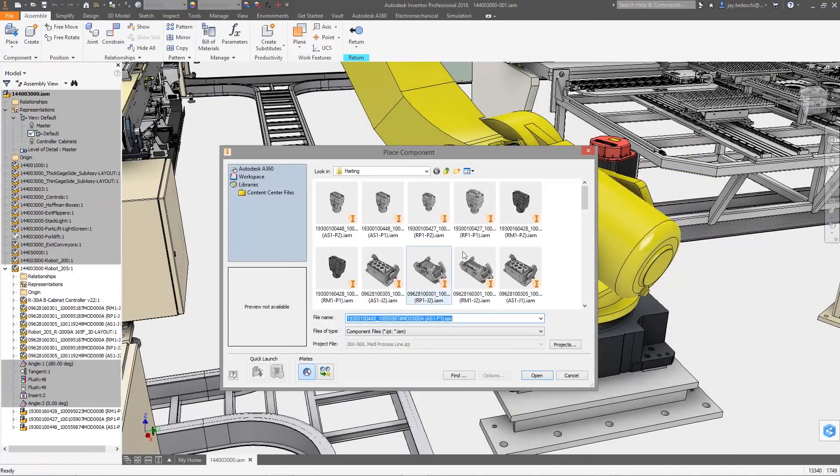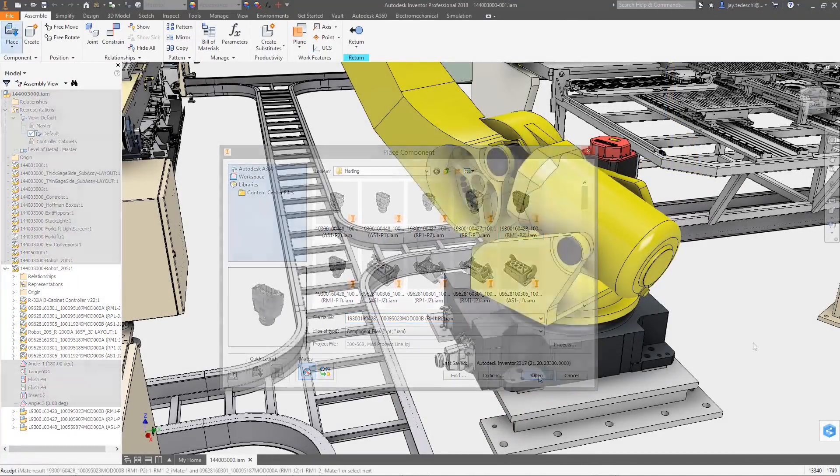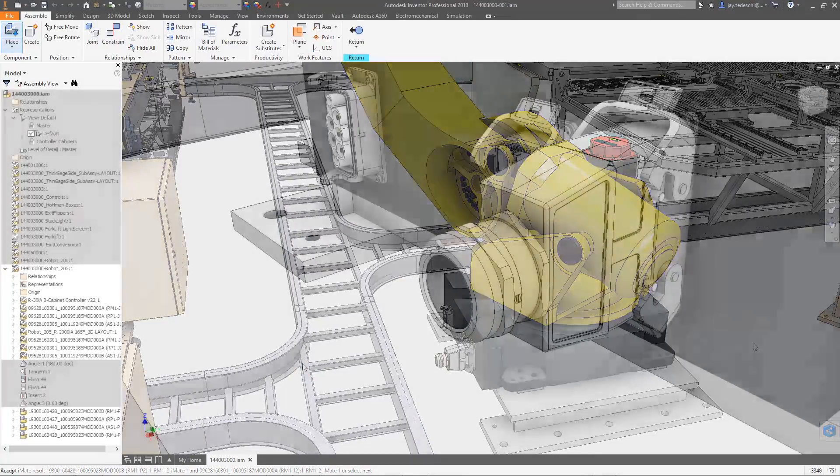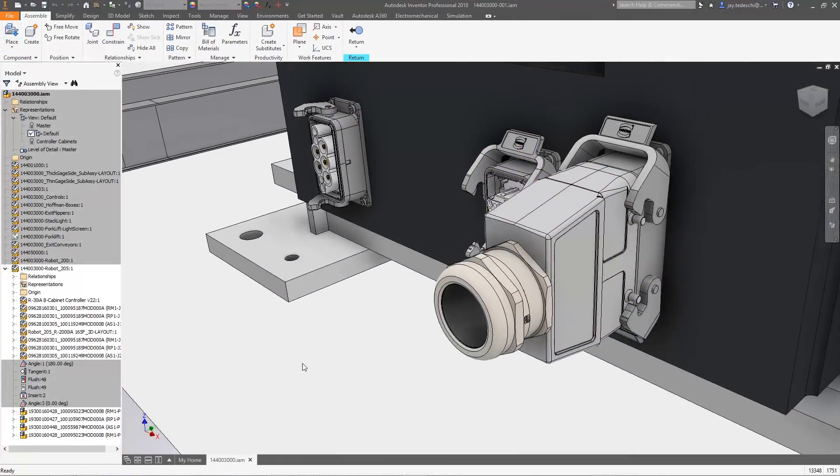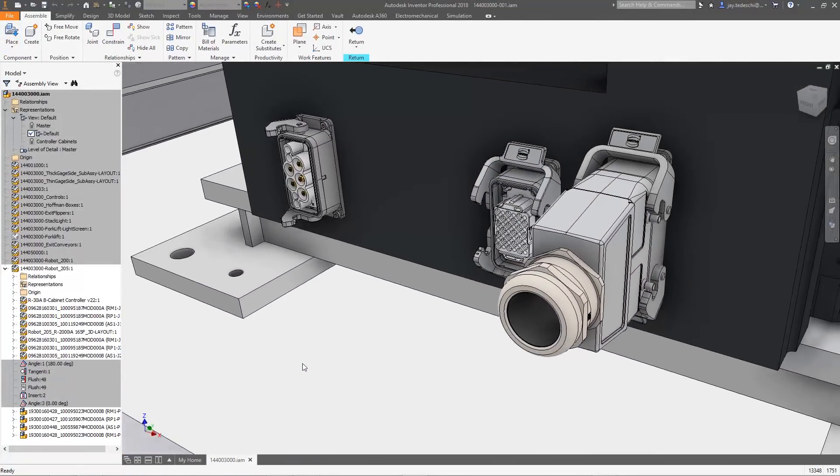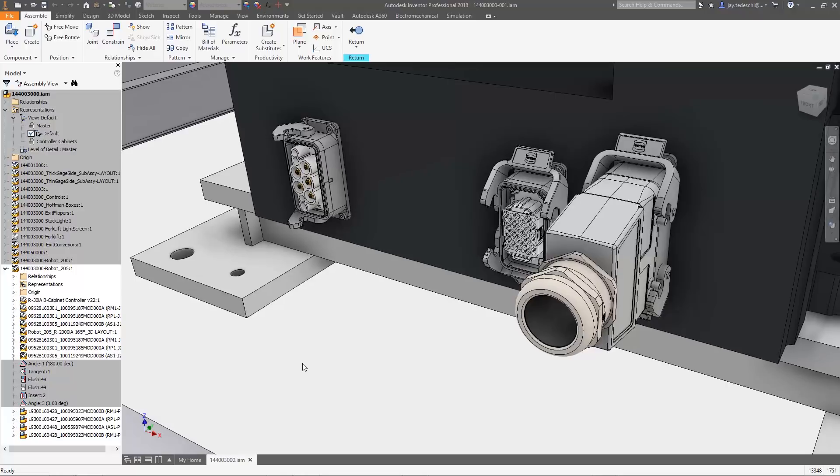Autodesk Product Design & Manufacturing Collection helps bridge the gap between electrical and mechanical designers by connecting your individual tools in real-time. Let's take a look.